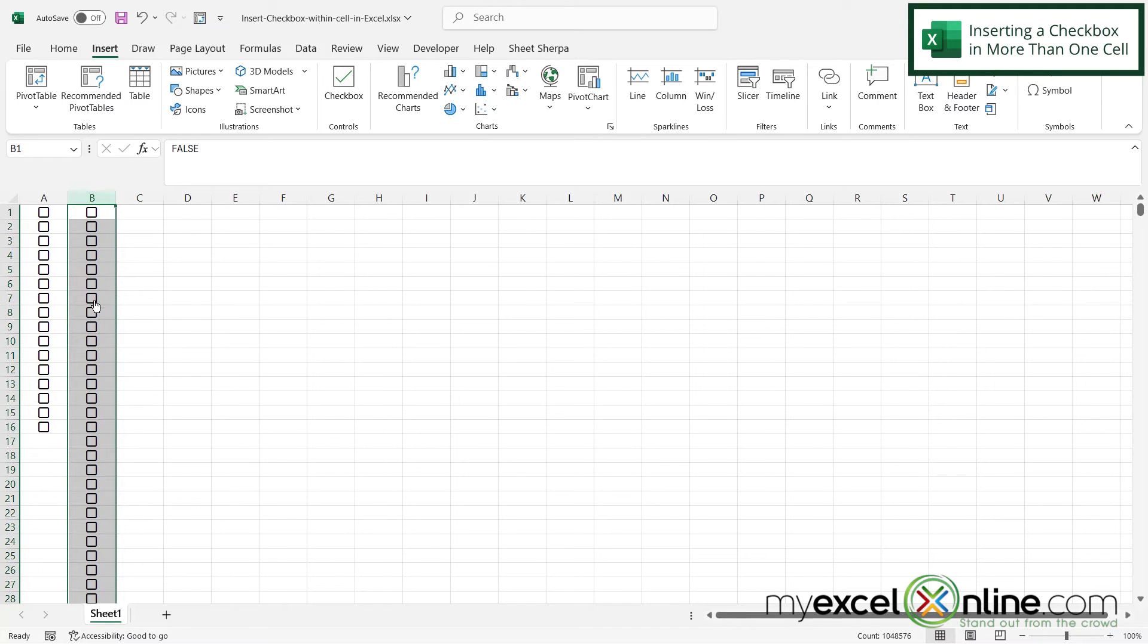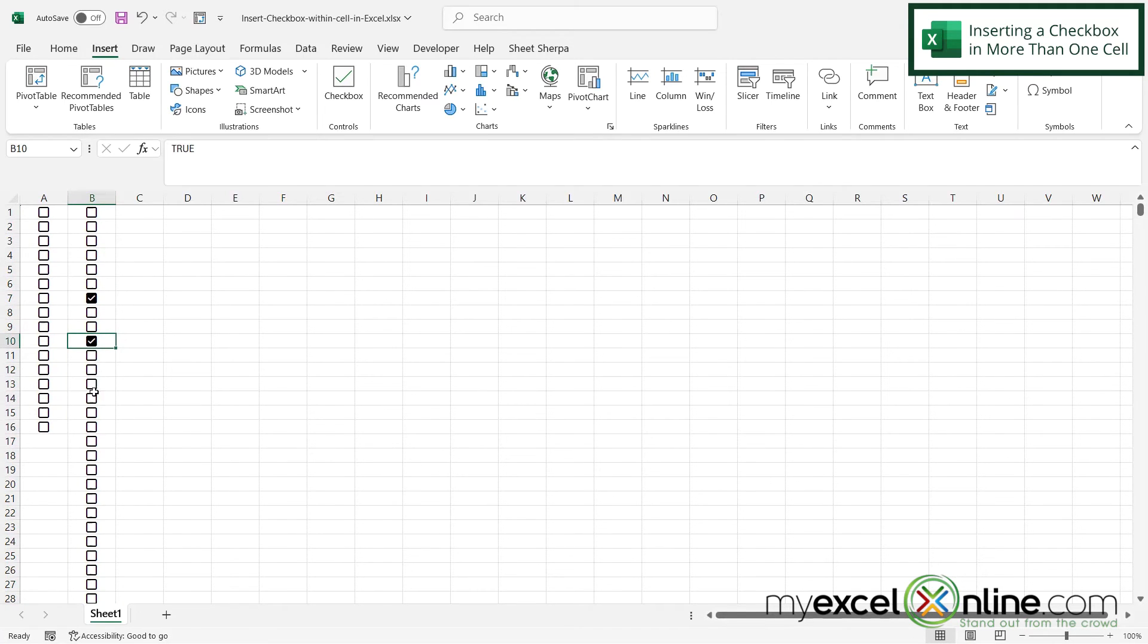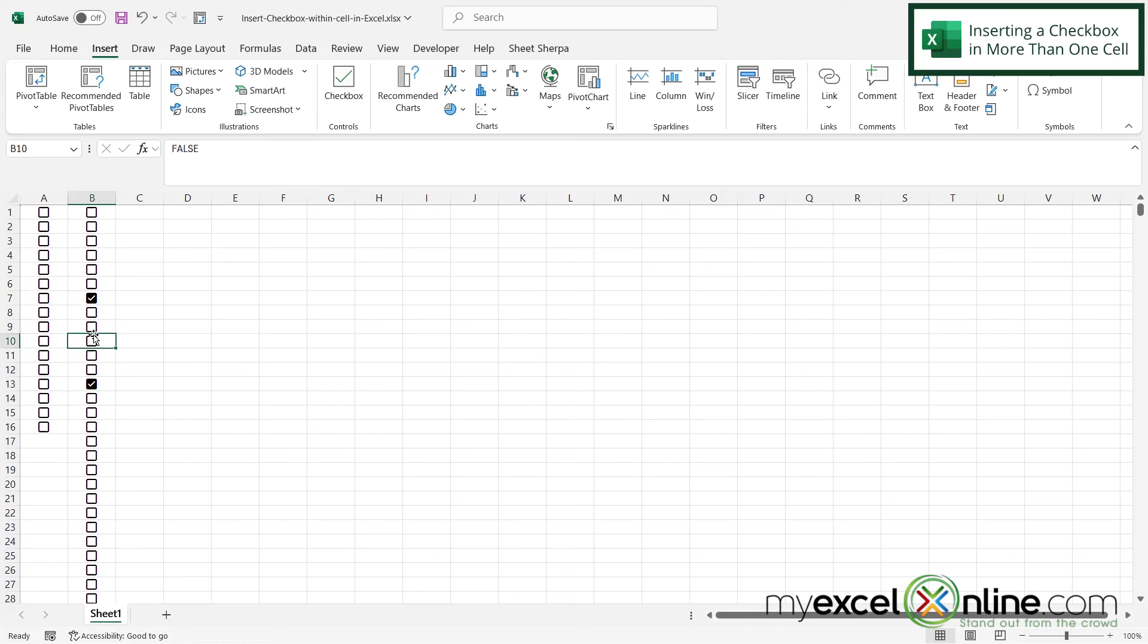So now I have checkboxes everywhere, and I can turn them on or off, and just keep track of that, just like I would a number or a date or a text field in any other cell in Microsoft Excel.